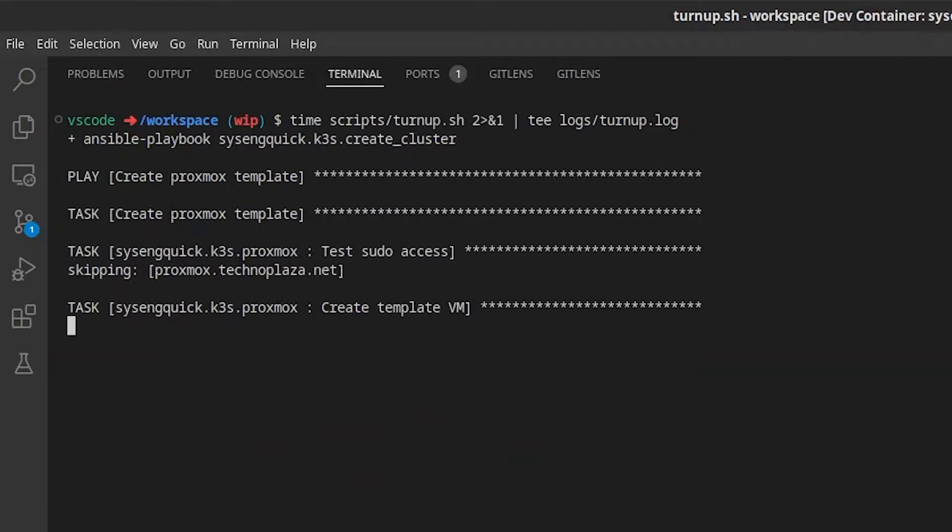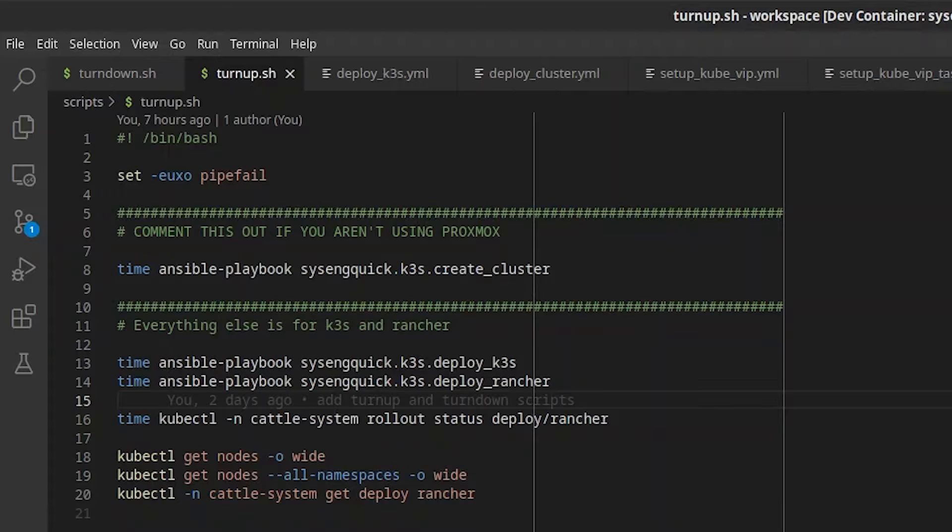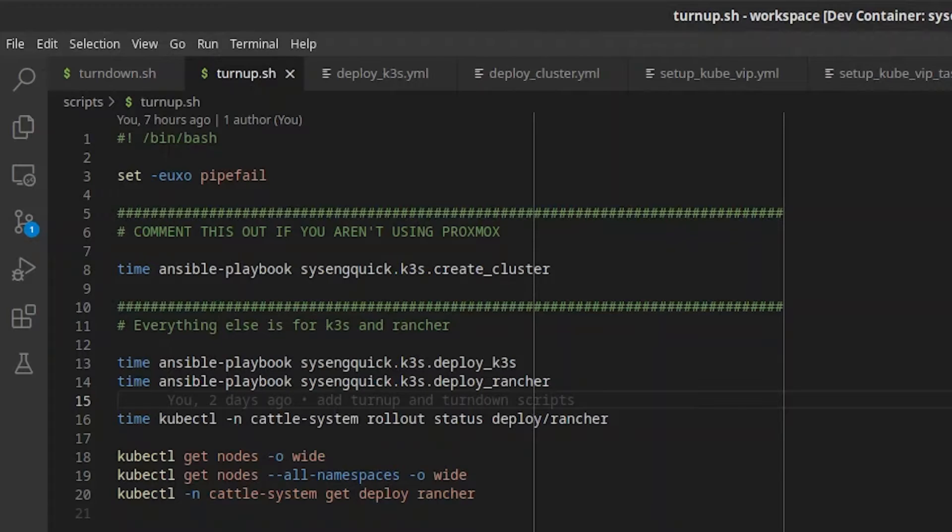We'll come back to that in a bit. You'll want to comment out this first line of the script if you aren't using Proxmox, as it's only used to create the Proxmox VMs.